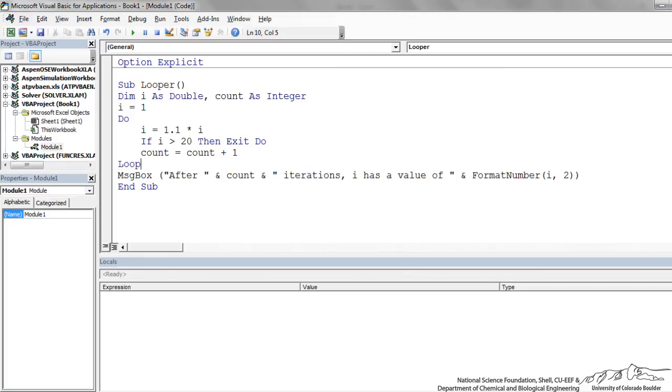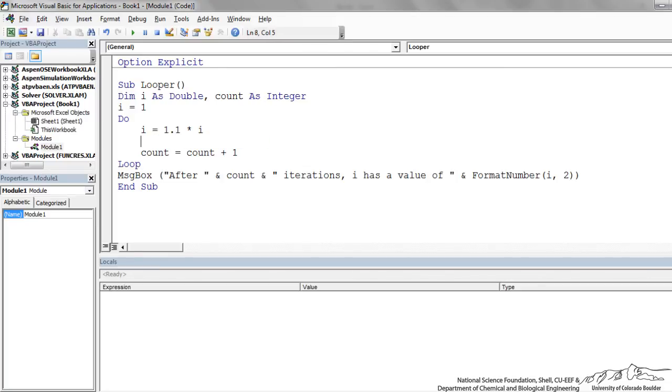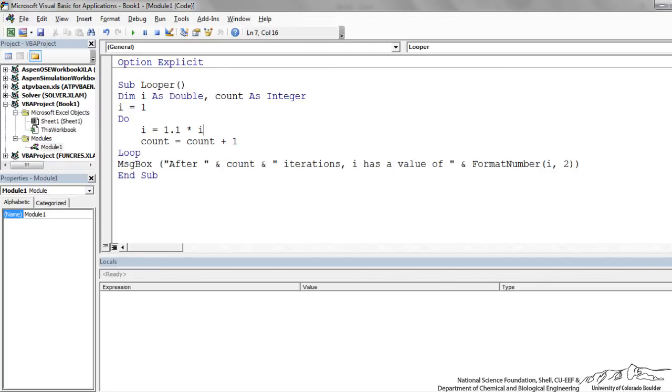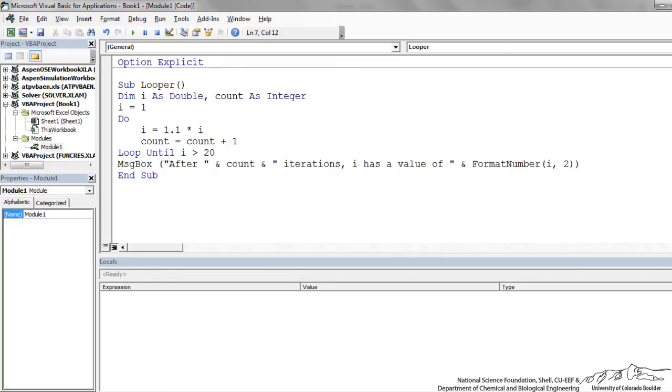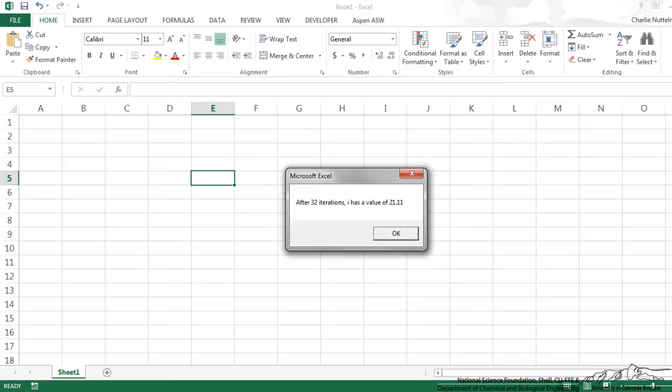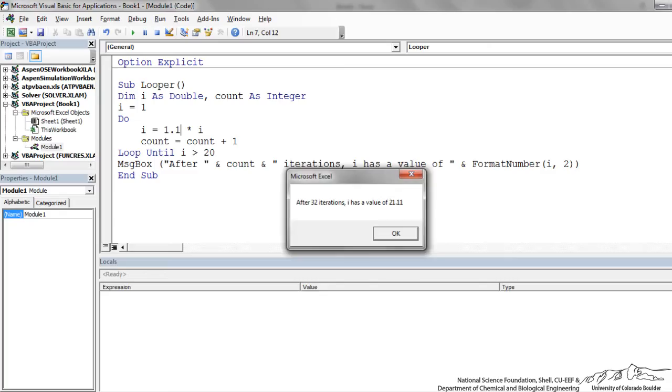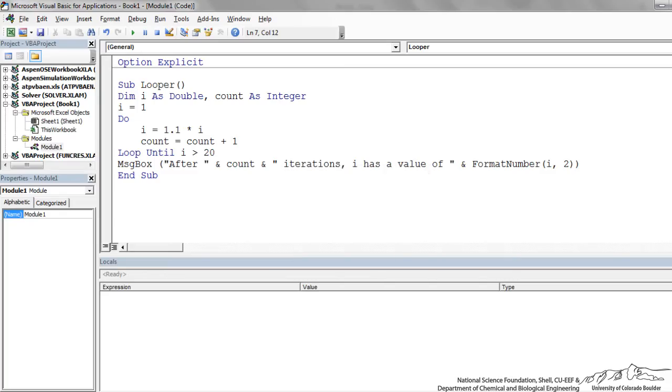So that's how we can use a do loop. I'm going to remove this and show you how we can do this with a loop until. Loop until I greater than 20. Same thing. Run this and it does the exact same thing. After 32 iterations, I has a value of 21.1.